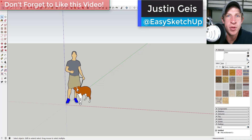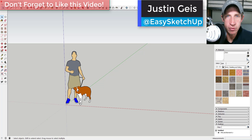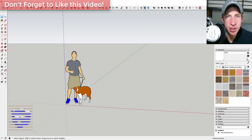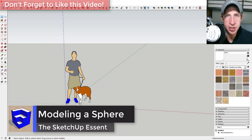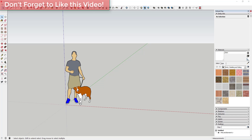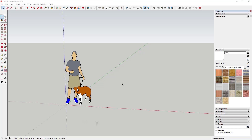What's up guys, Justin here with the SketchUp Essentials. Back with another SketchUp quick tutorial for you. In this video, we're going to talk about how to use the Photo Match tool to create a model in SketchUp, so let's go ahead and jump into it.